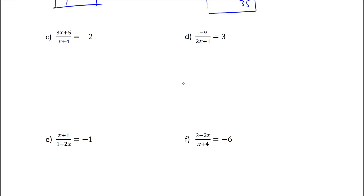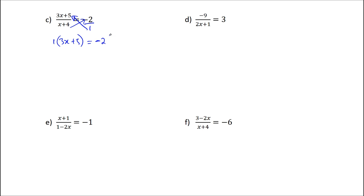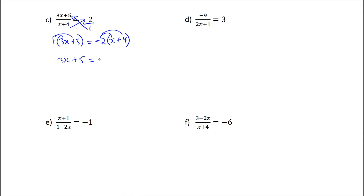Next problem, we shall apply the same approach. We write negative 2 as negative 2 over 1 to allow you to cross-multiply. So 1 multiplied by 3x plus 5 will be equal to negative 2 multiplied by x plus 4. If you FOIL this, you shall end up with 3x plus 5 equal to negative 2x minus 8.